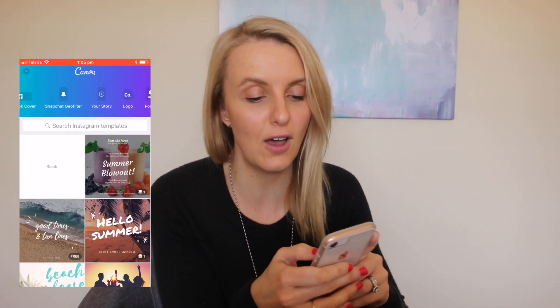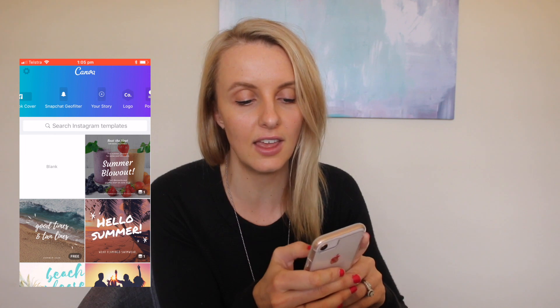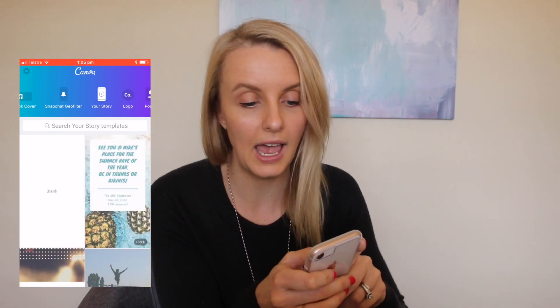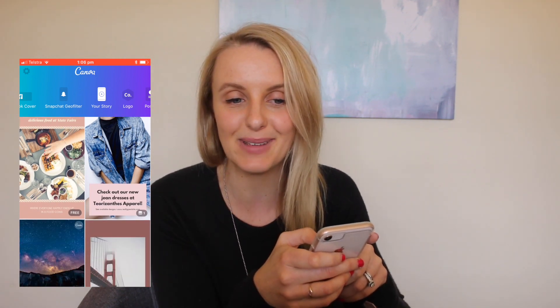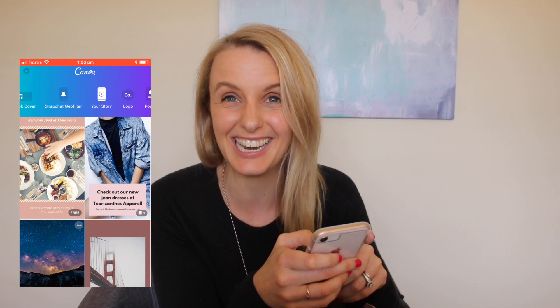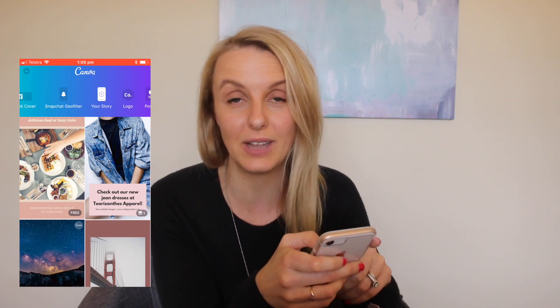Step two is to find the Your Story templates on the app. On the web version they don't actually have this as a template, but you can create your own dimension by inputting 1080 pixels by 1920 pixels and that will get you the same result. You just won't have the templates to work from.